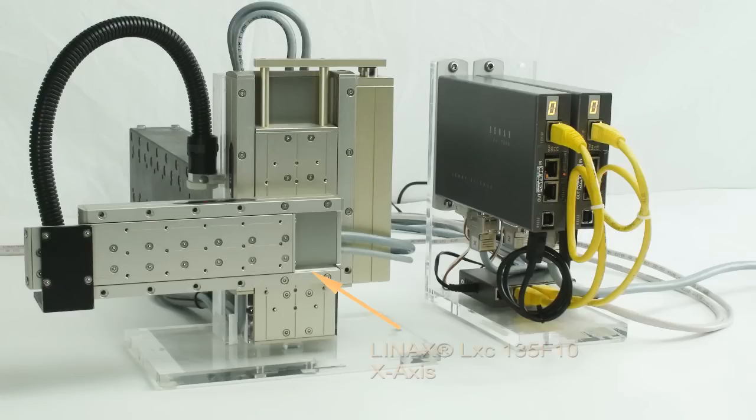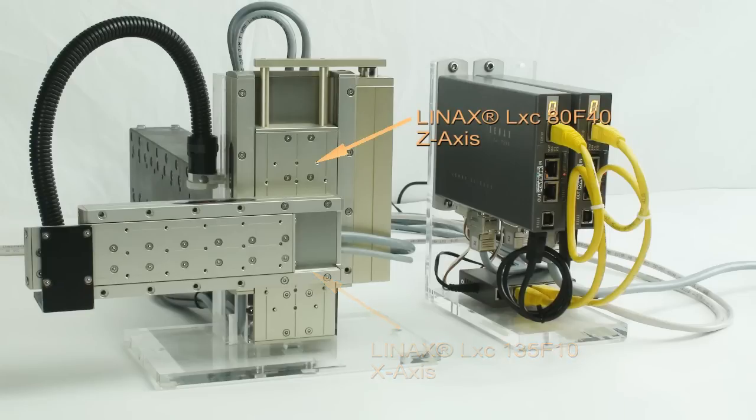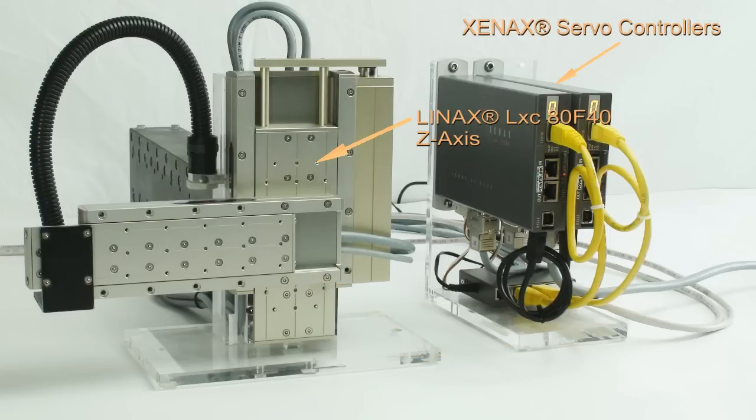Our pick and place system consists of a Linux LXT 135 F10 as X axis, a Linux LXT 80 F40 as C axis, and two Cinex servo controllers.